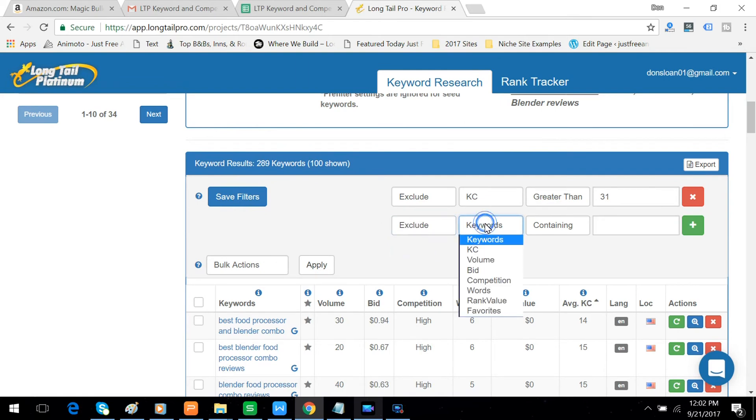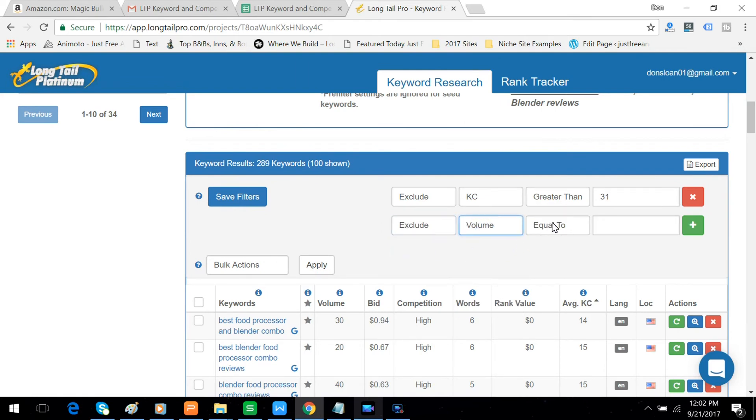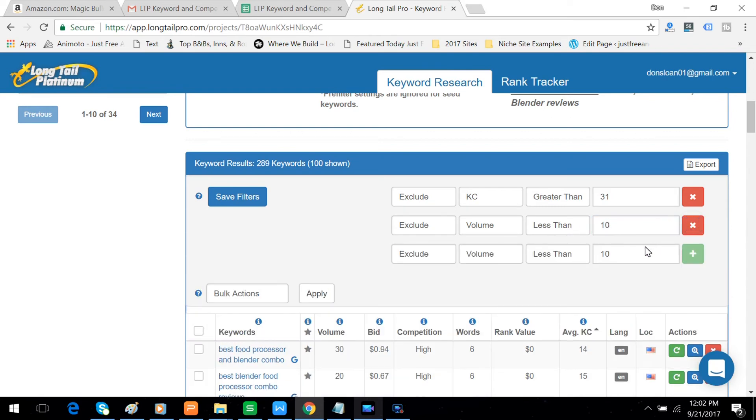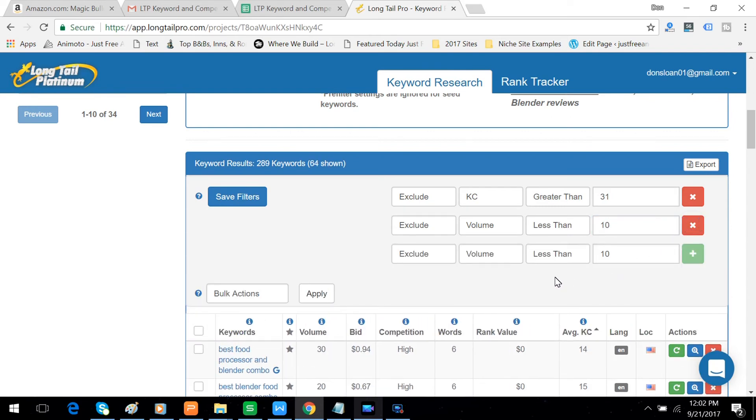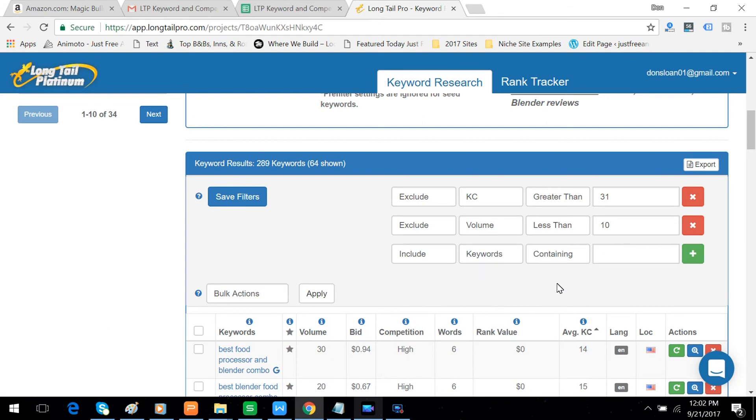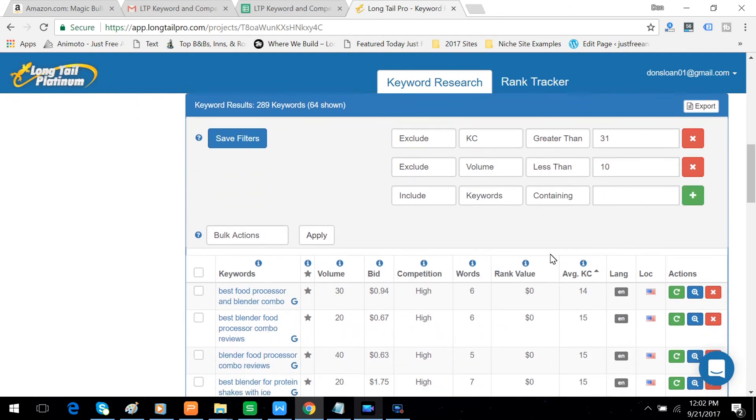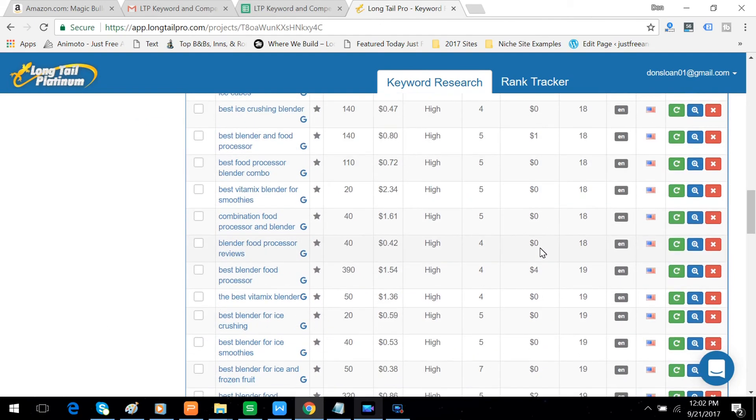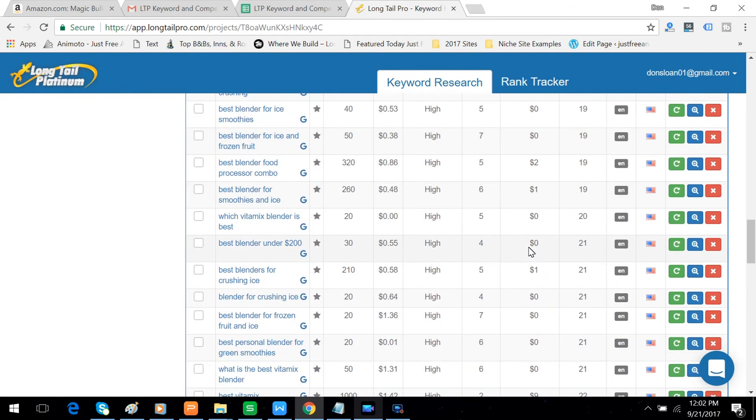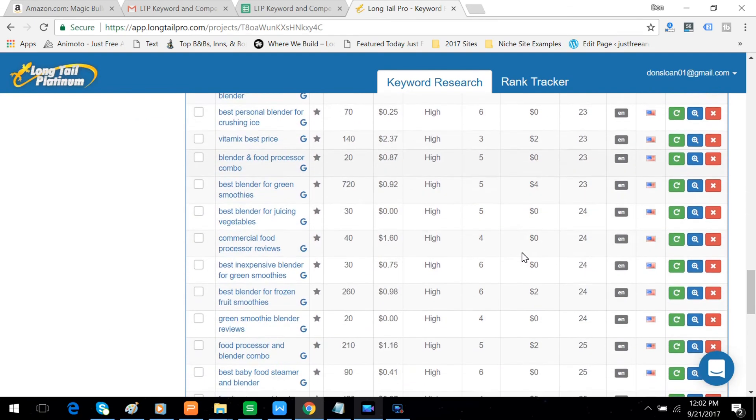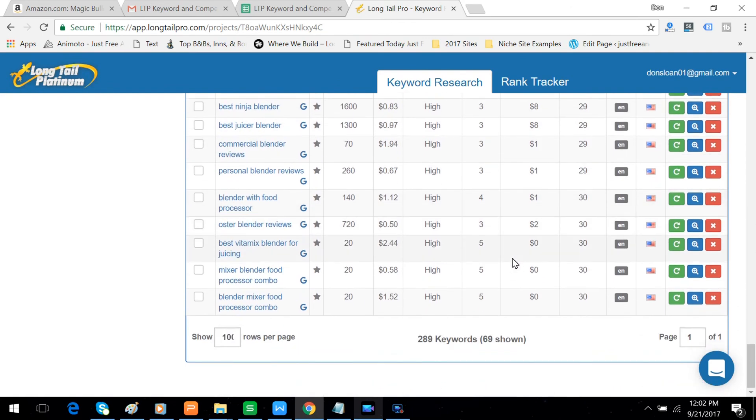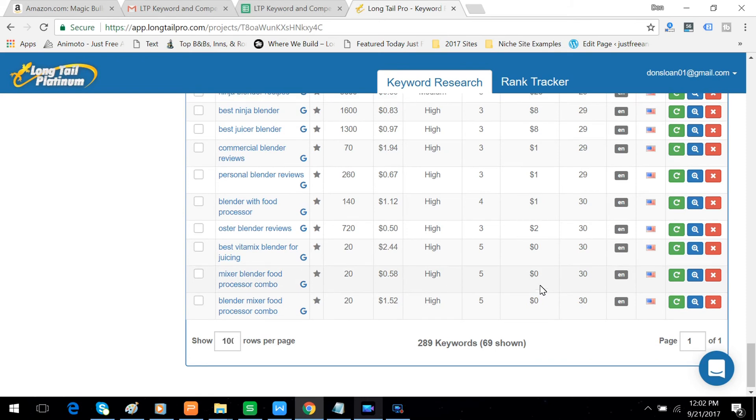We're going to exclude volume less than 10. And what that does is leave us with a total of 69.